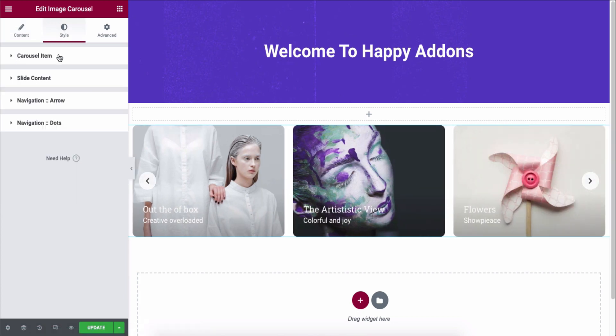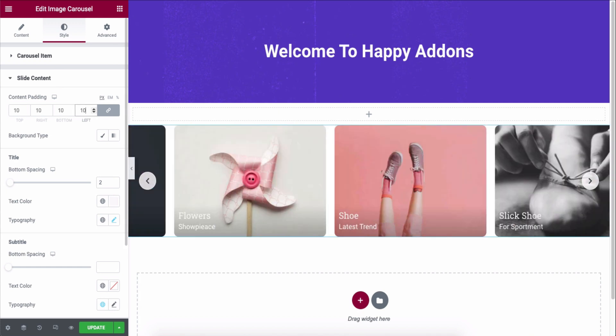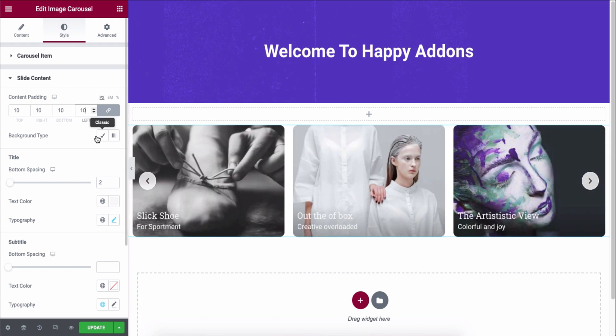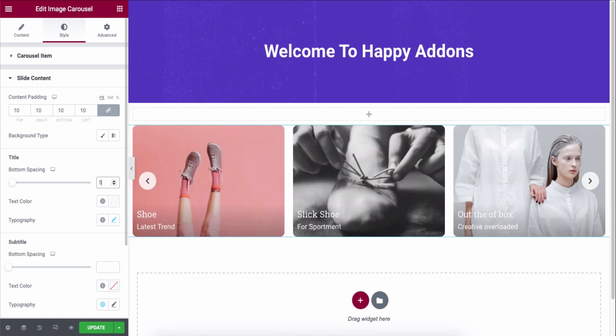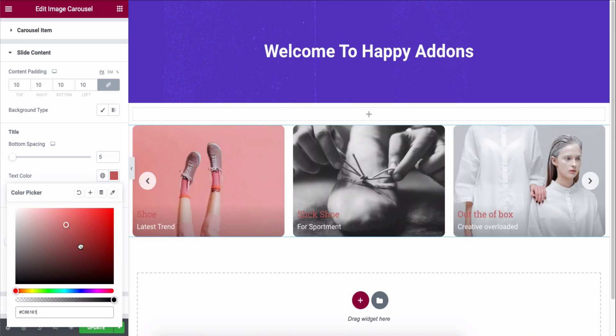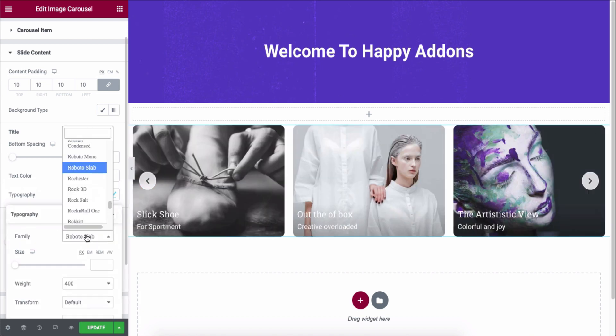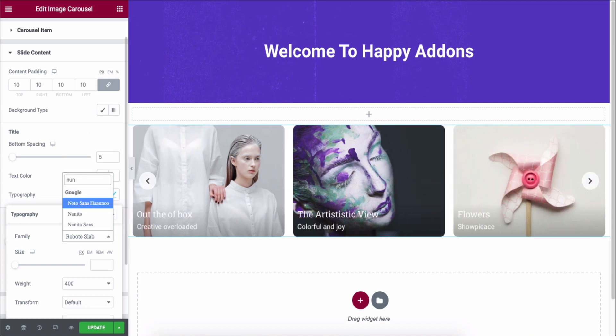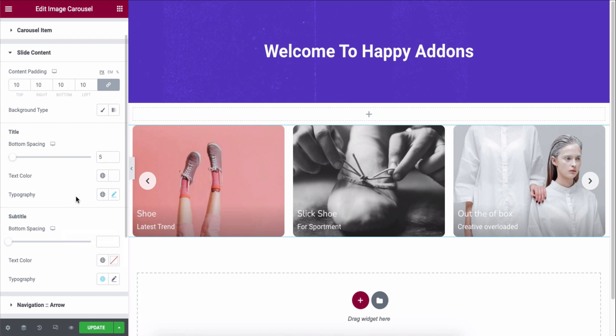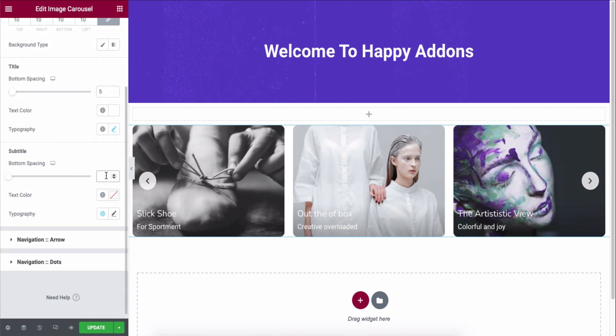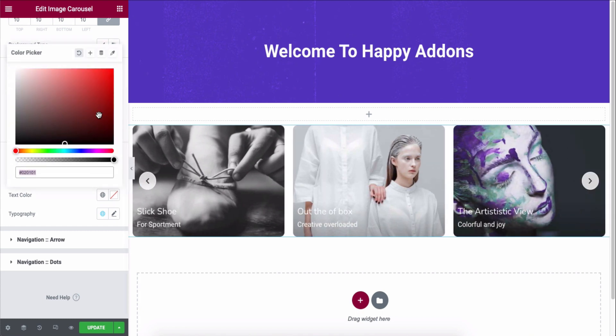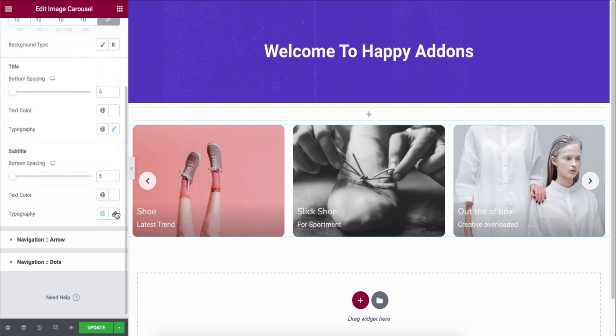Now tap on the style and then the slider content and add the padding, title spacing, text color, typography, subtitle spacing, color, and typography.